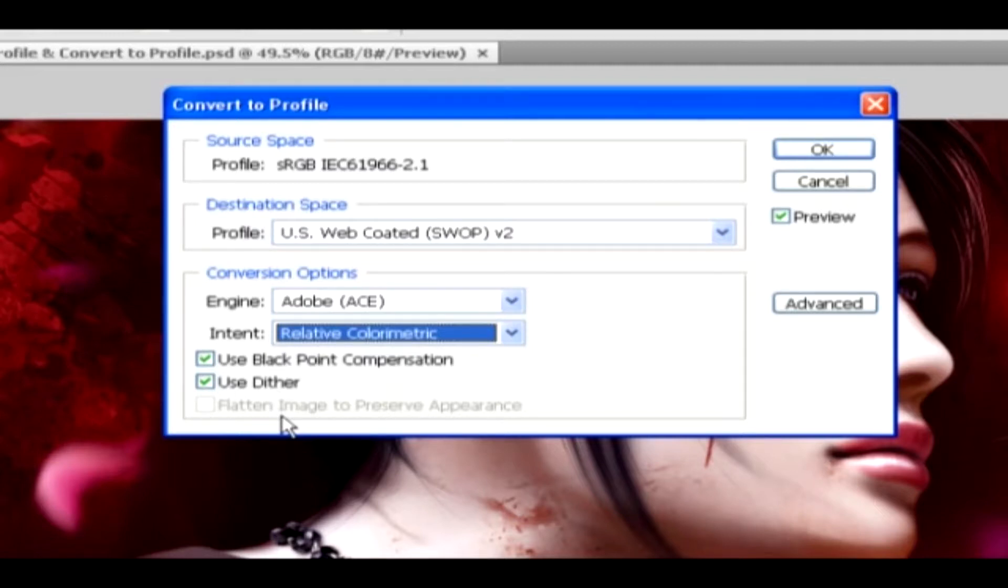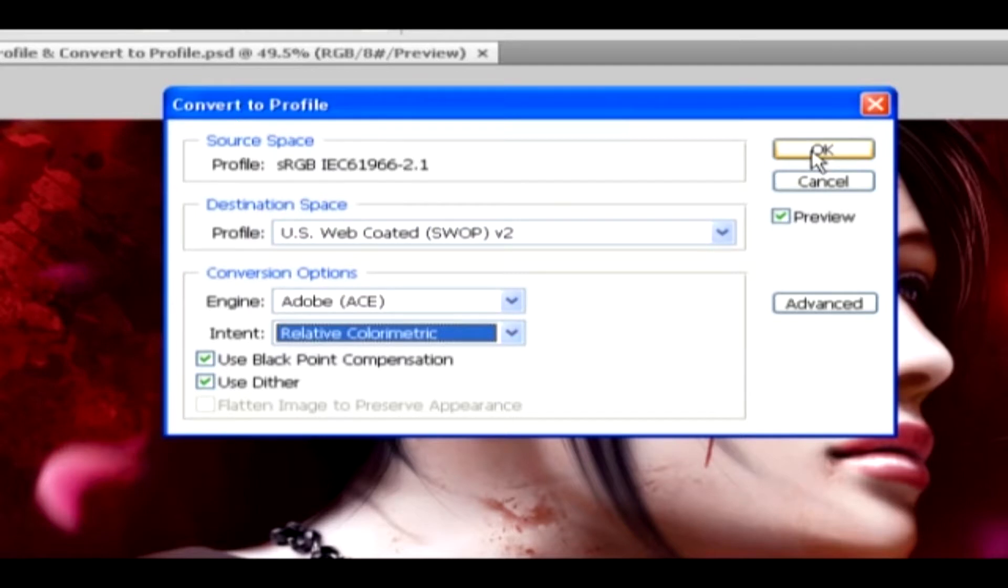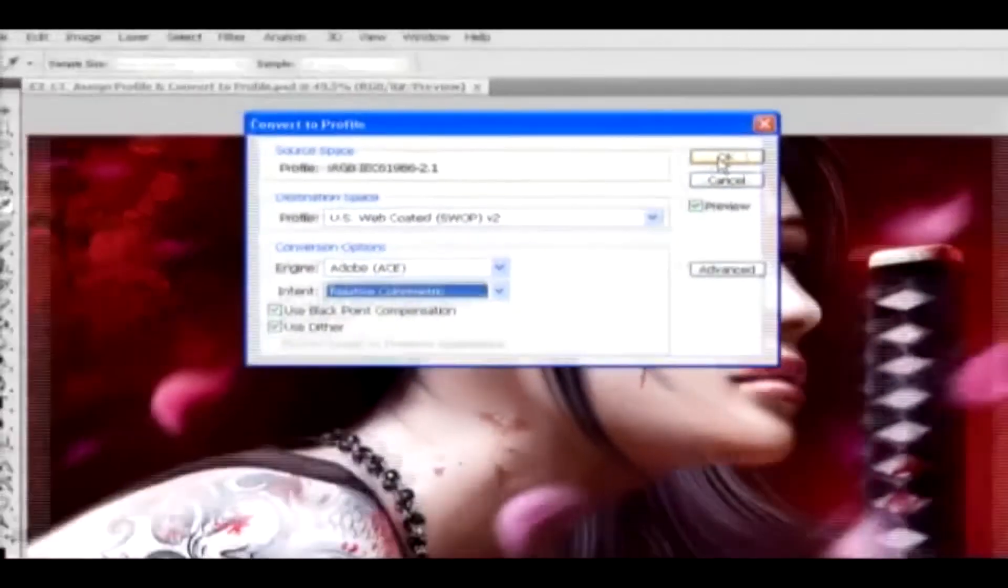You can preview the conversions using this preview option. After doing all the changes, you can click on OK to apply the changes to the image. Hence, using these two options, you can assign and change the color profiles for a Photoshop document quite easily.